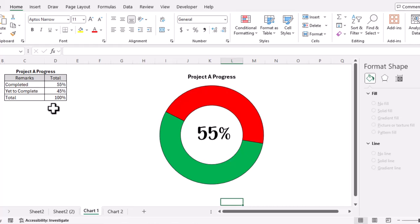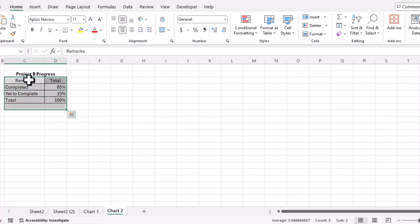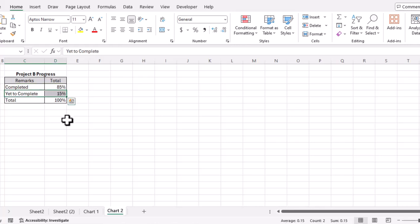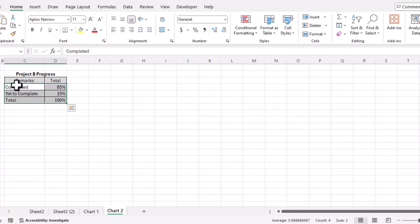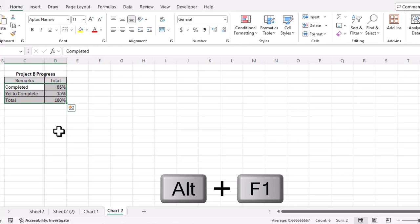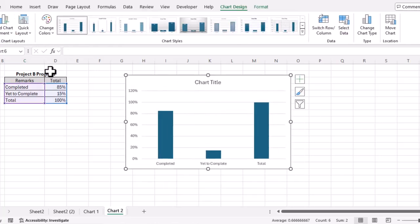We'll go to the next sheet where we have a table for Project B. The completed part is 85 percent, not completed is 15 percent, and the total is 100 percent. For the second type of progress chart, we'll select all the cells containing total, completed, and not-completed values, and use the shortcut key Alt+F1. Excel gives us a chart that is not suitable for showing project progress.